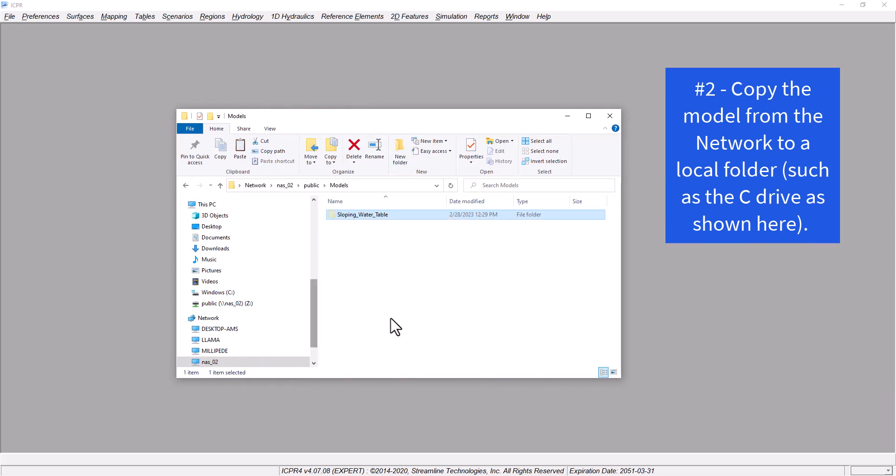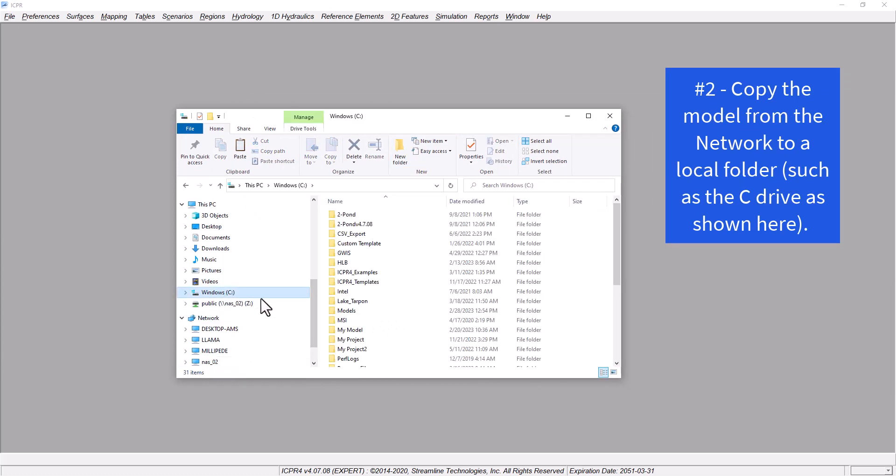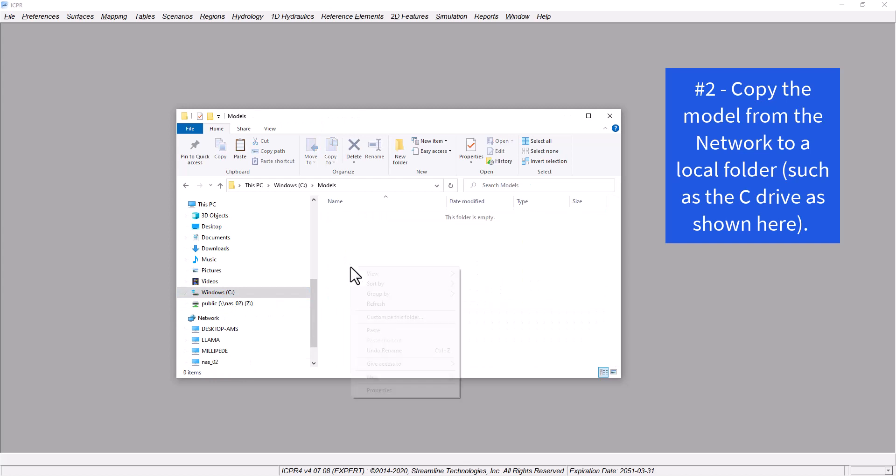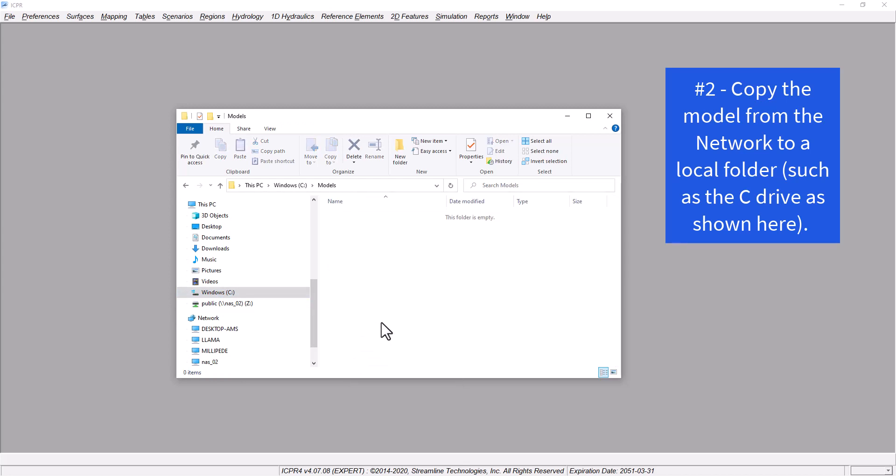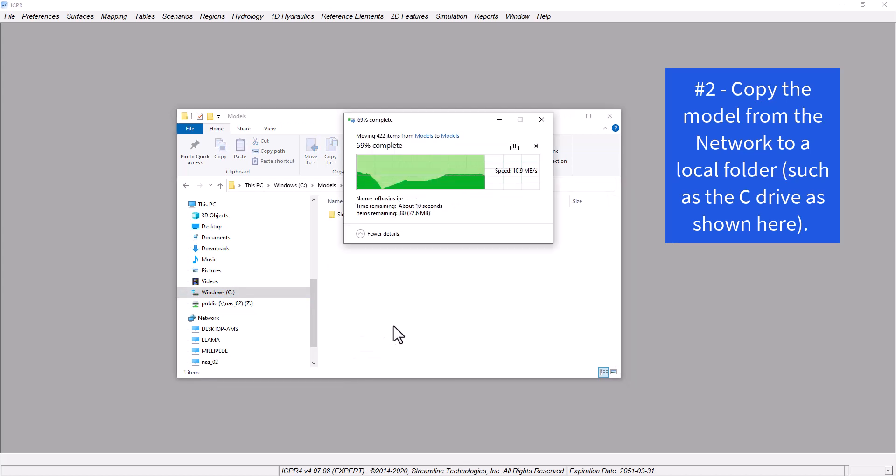Instead, we recommend that you always run simulations locally. It's best to use a dedicated folder location that's specific to a single Windows system.